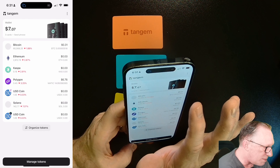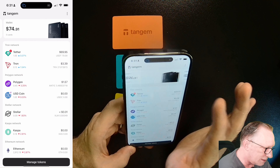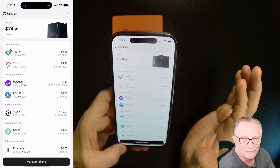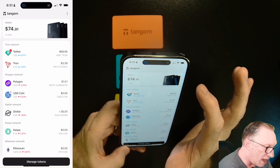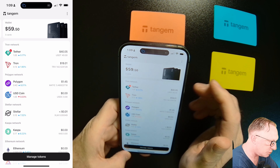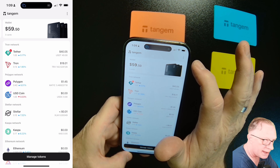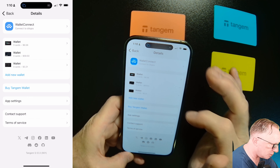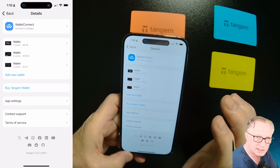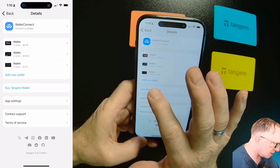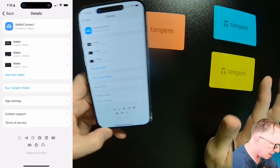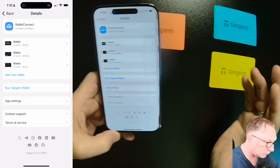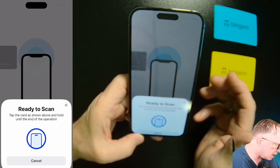Basically what we want to do is set up a brand new wallet. I'm already managing a couple of different wallets here — there's not much going on in these, but you can add multiple wallet sets to the Tangent app. To add a new wallet, tap the three dots in the top right corner. You can see my existing wallet sets in the settings — we're going to add a new wallet. Keep in mind that each set is considered one wallet.